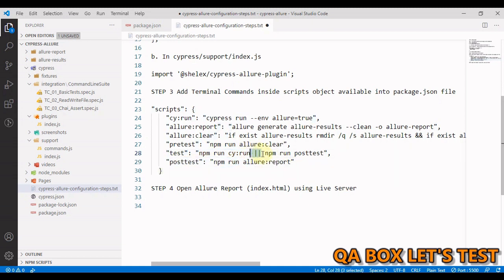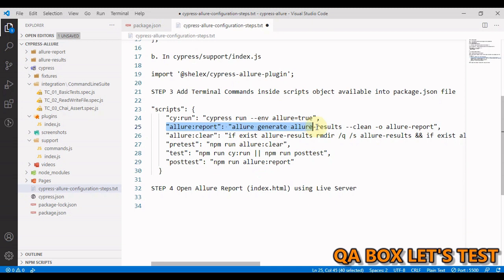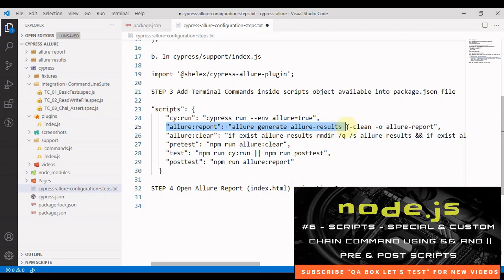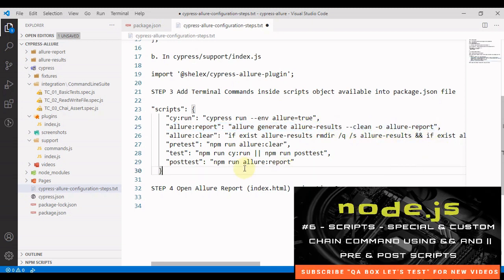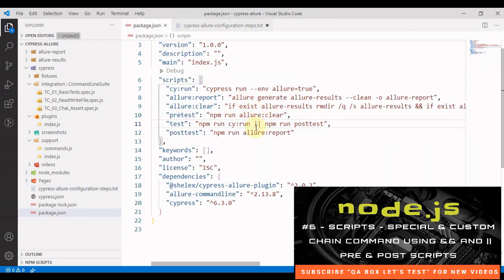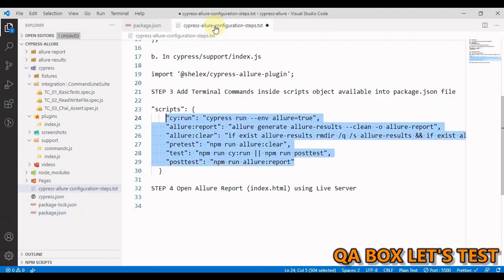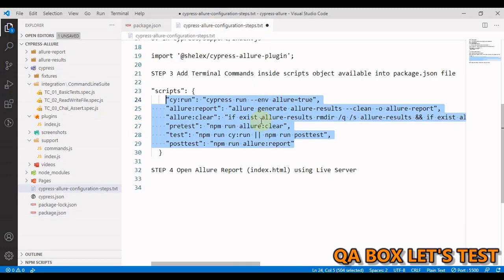I've used this or and in here I'm running this NPM post test. So in NPM run post test, we are just invoking this Allure report and in here we are generating the report. That is it. So this is what we have to copy and paste in our package.json. I have already done that.